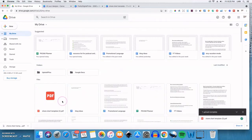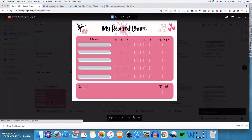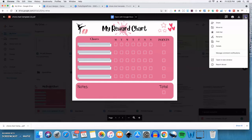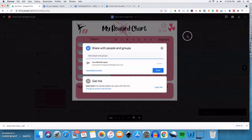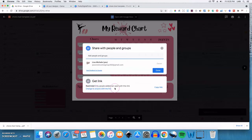So once it shows up here in Google Drive, you'll double click on that. And then you'll see your actual file come up here. Over here, you'll click on these three dots and go to share. And then down here, where it says get link, you want to make it so that you'll change it to anyone with the link will be able to open this.